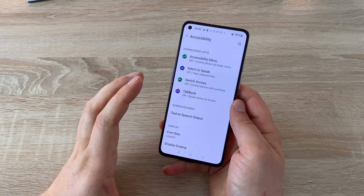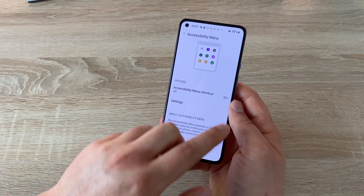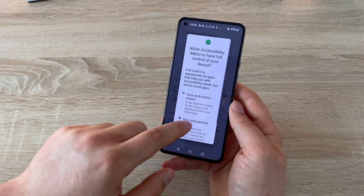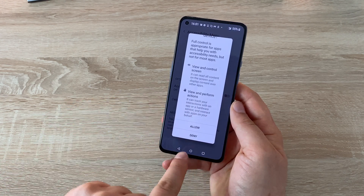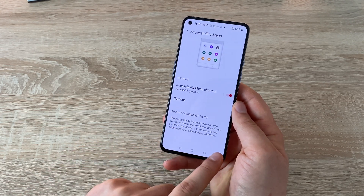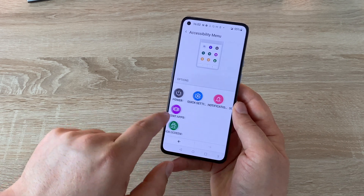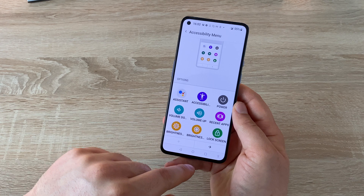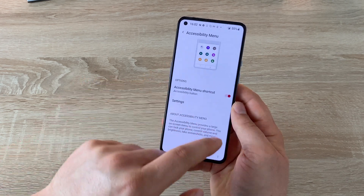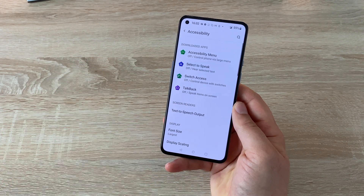If there are any questions, feel free to drop a comment below. Our first option is the Accessibility Menu — we're going to toggle this on. Once toggled on, using the back home gesture option with the three buttons, it will add a fourth icon which, once pressed, will show you your accessibility menu and let you jump into any settings to make it easier for you. Really nice option.